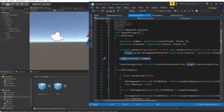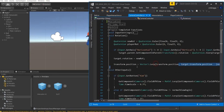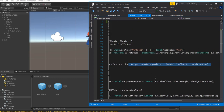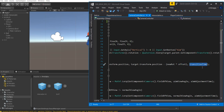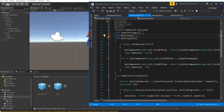Lastly for movement, we set transform.position equal to a Vector3.Lerp from our current position to the target position — which is target.transform.position minus newRotation multiplied by our offset value — with a transition time of Transition Time.